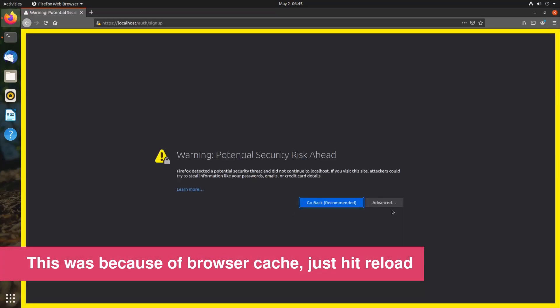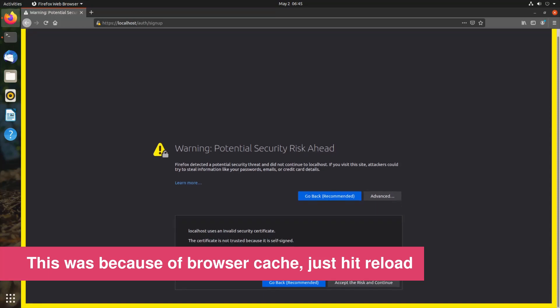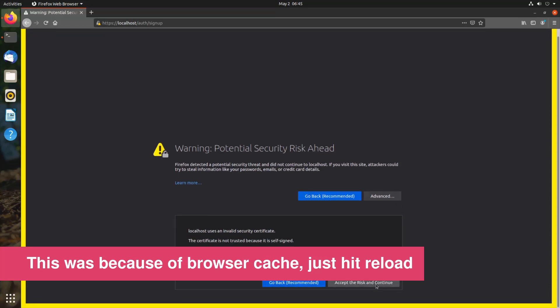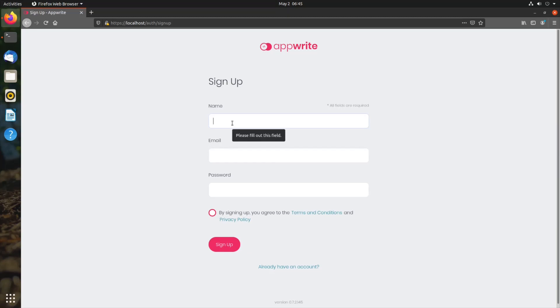Let's create new account. I need to accept this certificate again, and we are in the sign-up page.